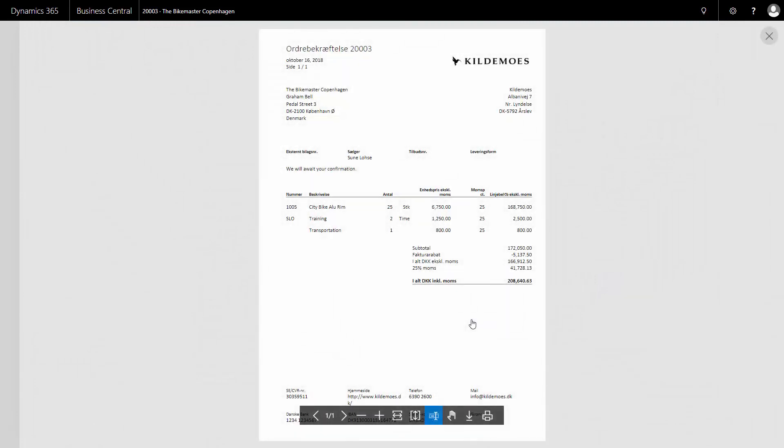And on the print I can see both the invoice discount, all the lines, etc. Of course the GL account number is hidden and in this case the order confirmation is Danish because the customer has a Danish language code.